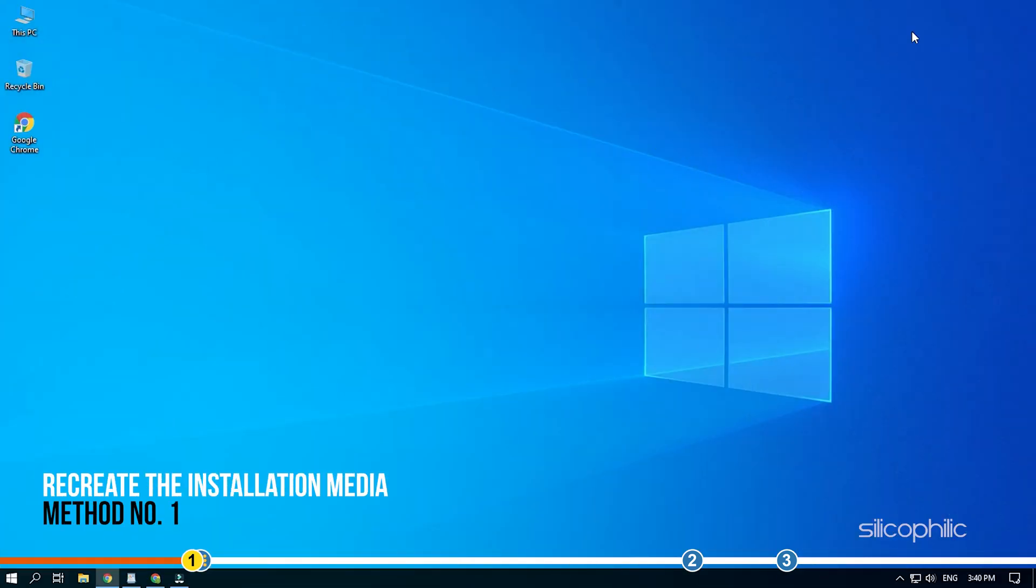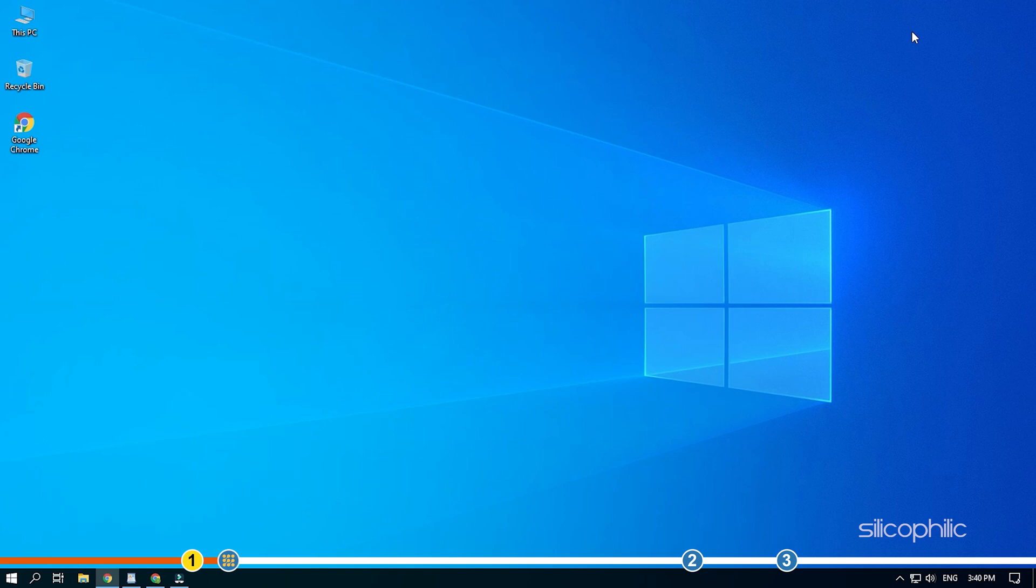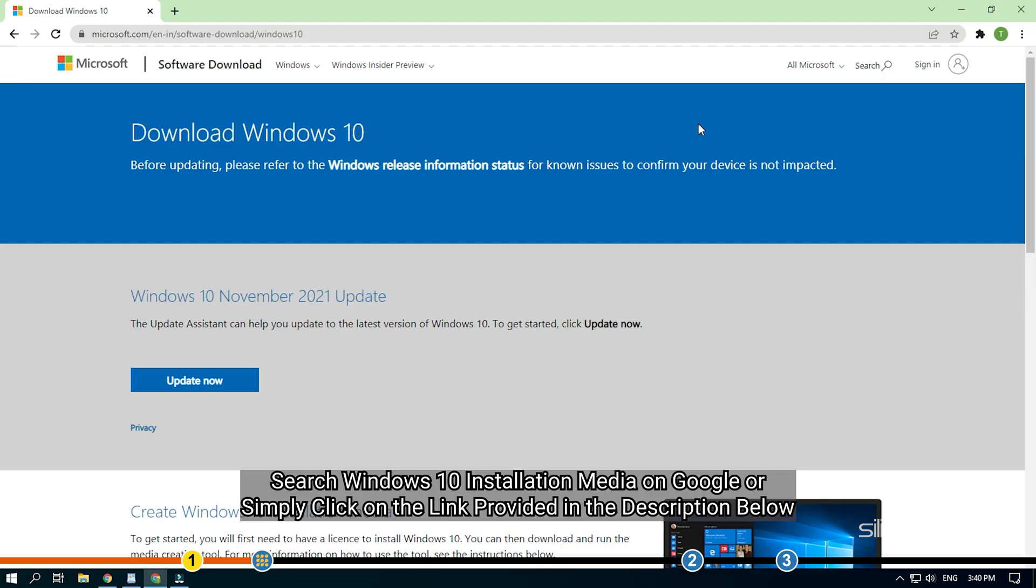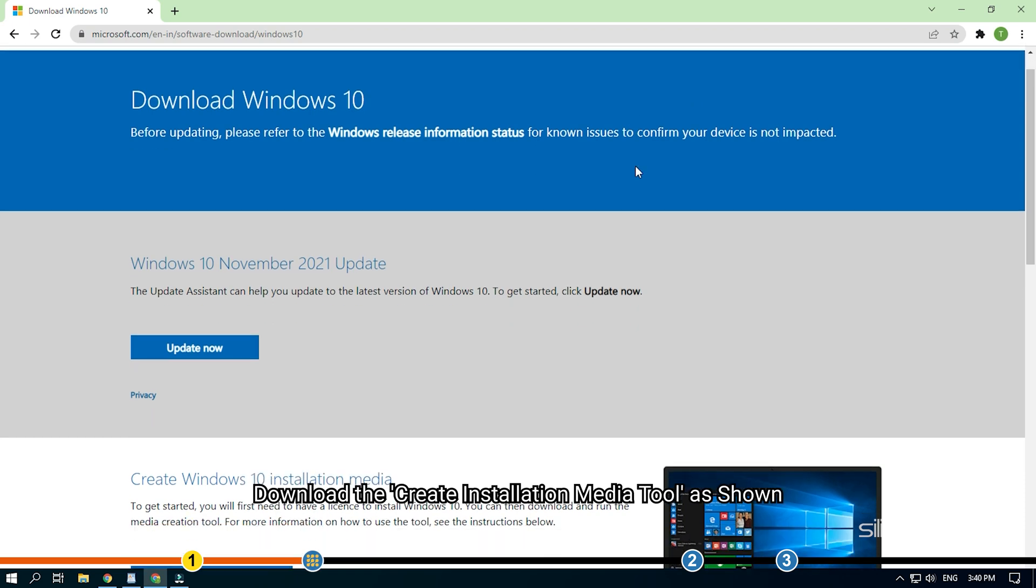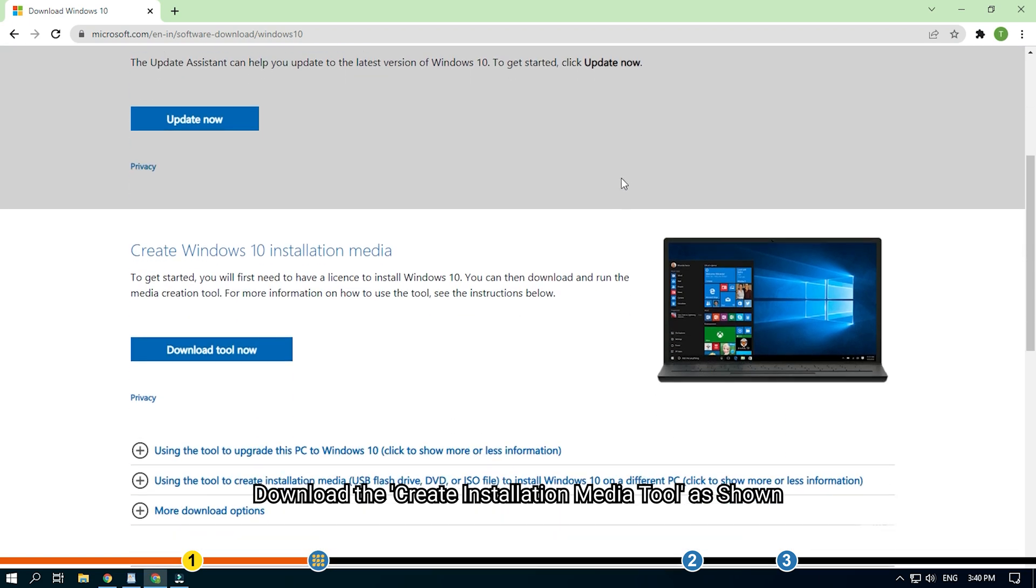Method 1. First, you will need to recreate the installation media. Corruption in the installation media can trigger this issue. You will need a working PC. Search Windows 10 installation media on Google or simply click on the link provided in the description below. Download the Create Installation Media tool as shown.